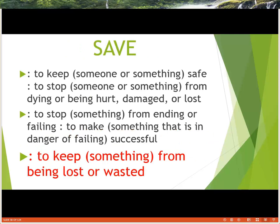Saving means to keep something from being lost or wasted. If you're not saving, remember — profit is what you have after all the bills are taken care of, after everything you need is covered. What you have left over, that is your savings. And what you want to do is keep that money from being lost or wasted.